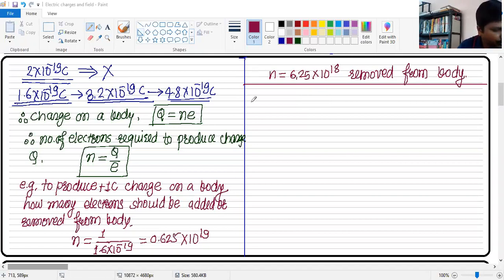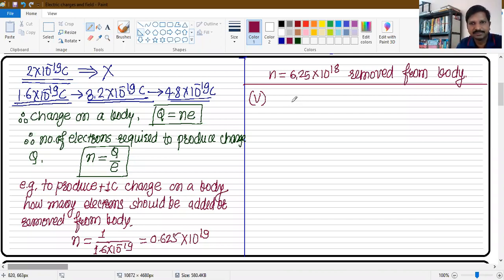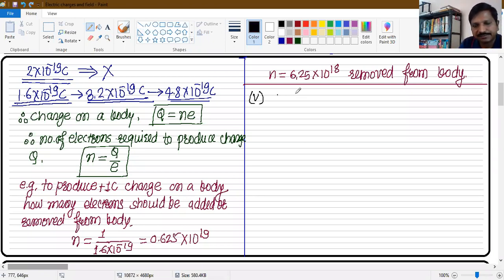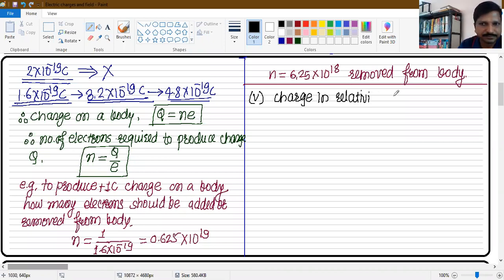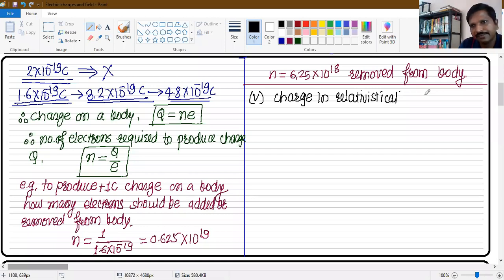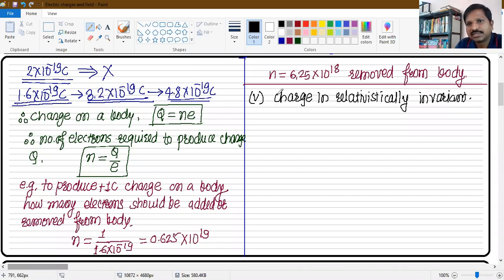Property number five: charge is relativistically invariant. This means that if a body is in motion, its charge does not change. The charge at rest and the charge in motion are the same. This is called relativistic invariance of charge.